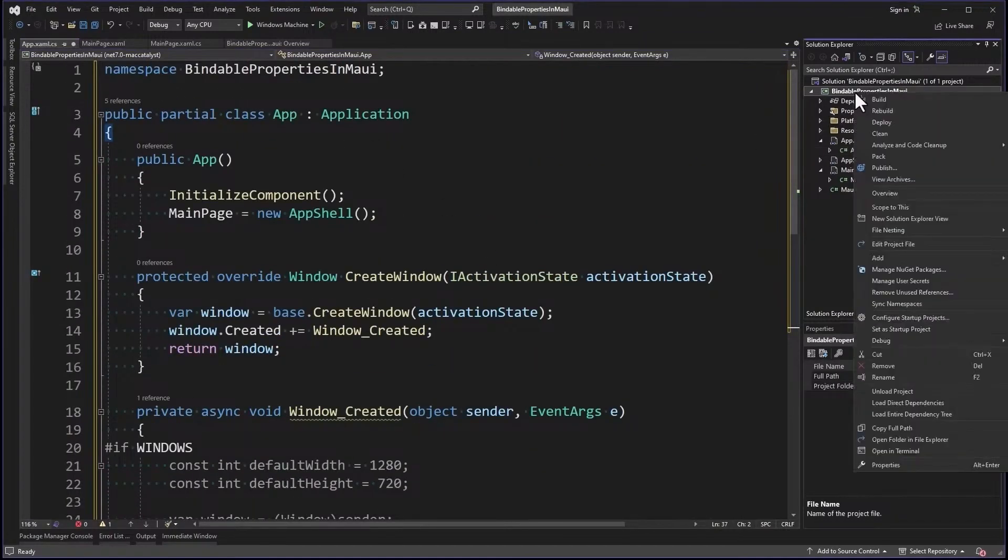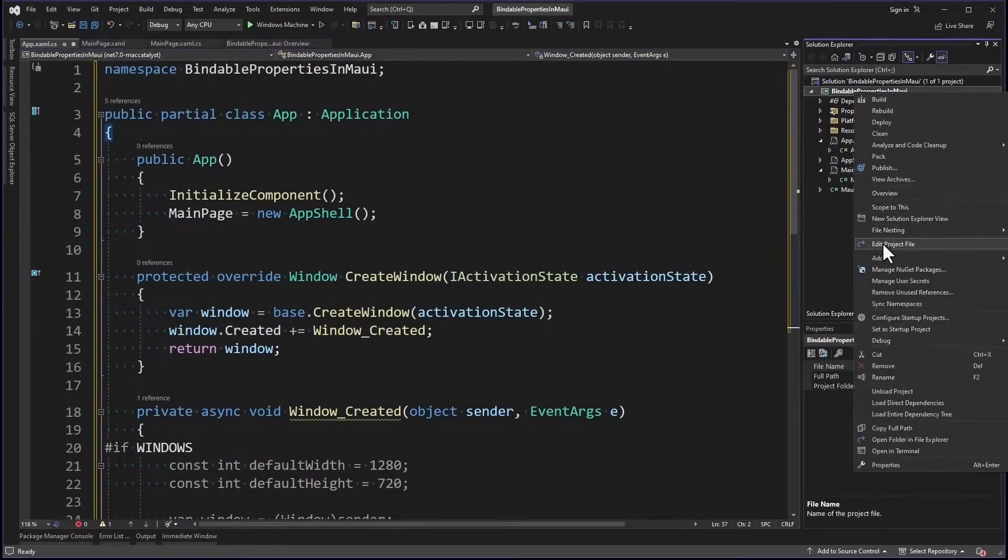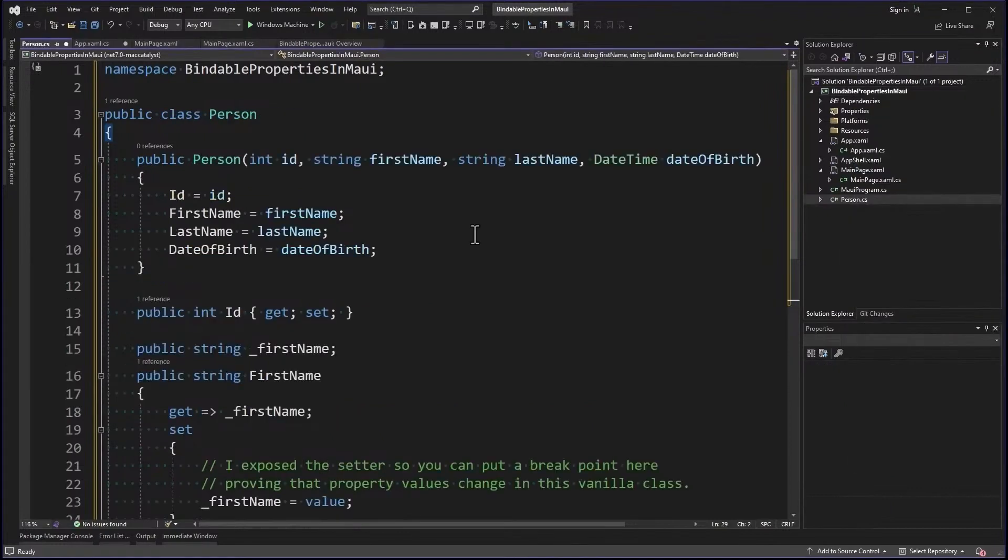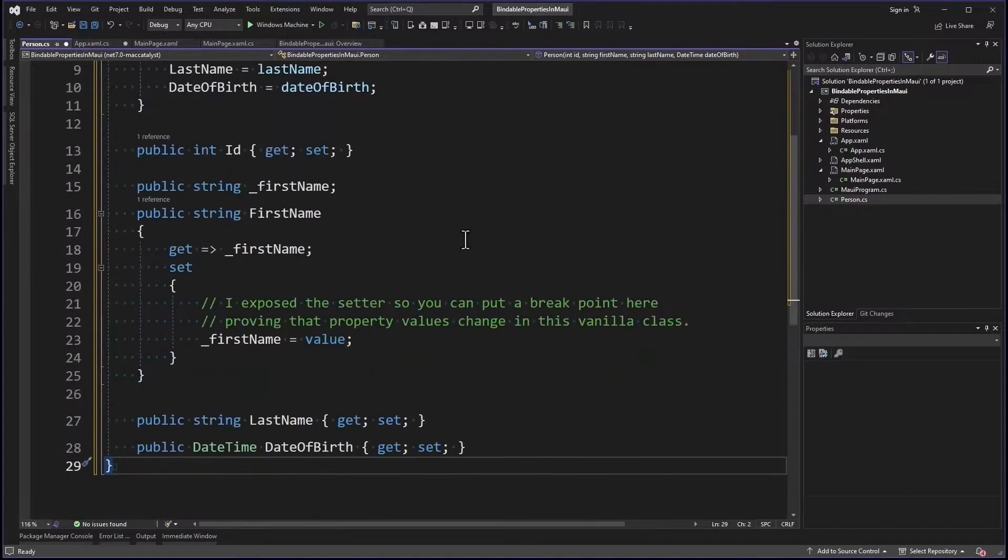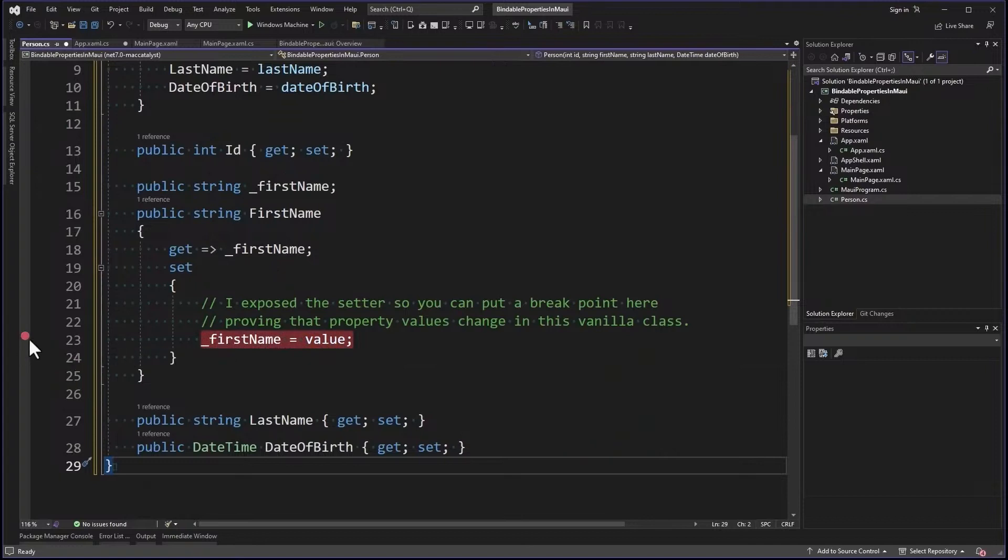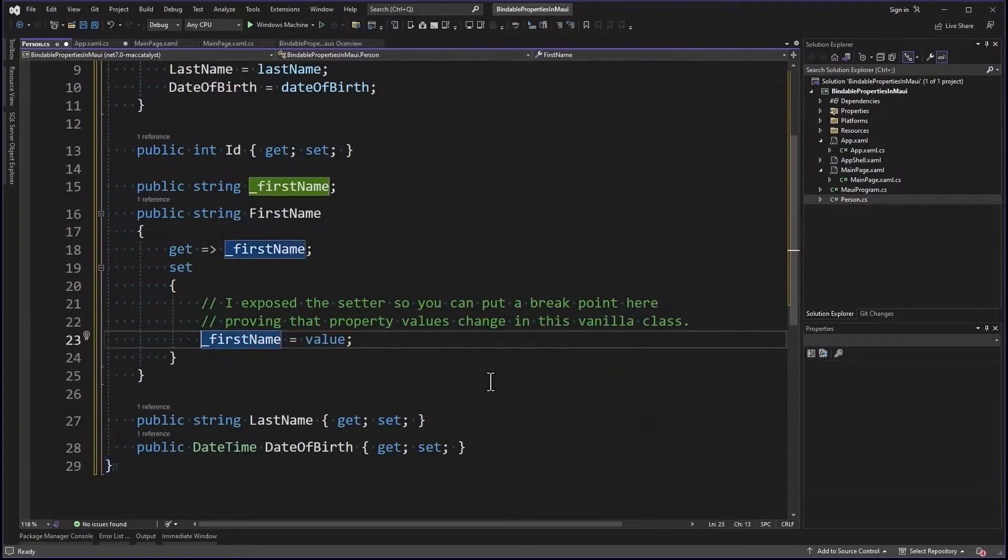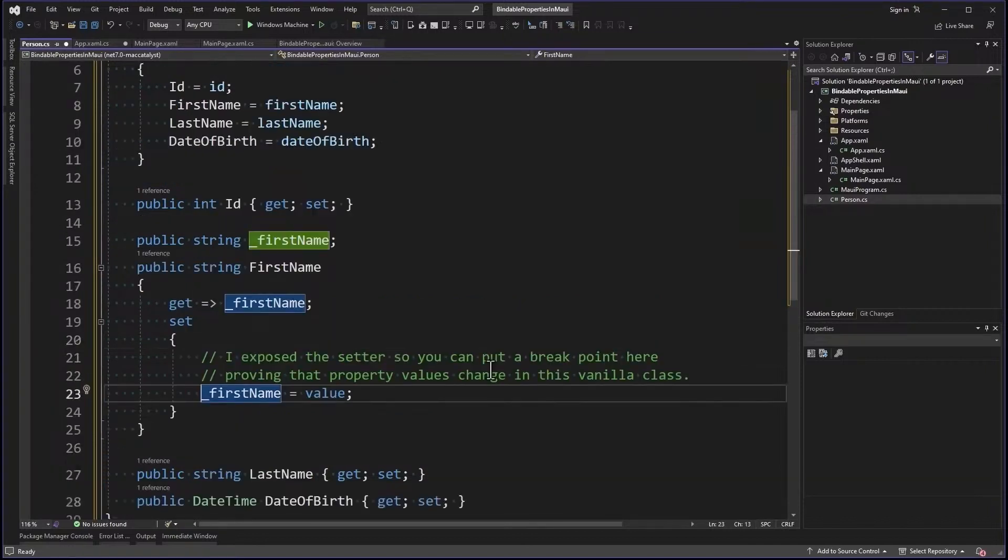We're going to create our model. So this is a Person class. It's a plain vanilla model with an ID, first name, last name, and date of birth. I've only exposed the setter on first name so that we can set a breakpoint in there just to show that the binding is working correctly.